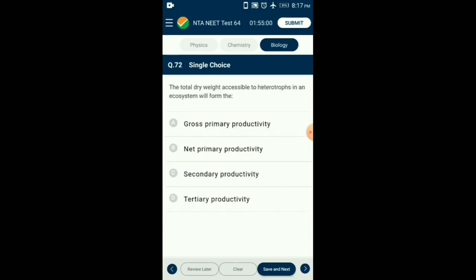Question number 72. The total dry weight accessible to heterotrophs in an ecosystem will form which measure? Gross primary productivity (GPP) of an ecosystem is the rate of production of organic matter during photosynthesis. A considerable amount of GPP is utilized by plants in respiration. GPP minus respiration losses equals net primary productivity (NPP). NPP is the available biomass for consumption by heterotrophs, herbivores, and decomposers. So the answer is option B: net primary productivity.